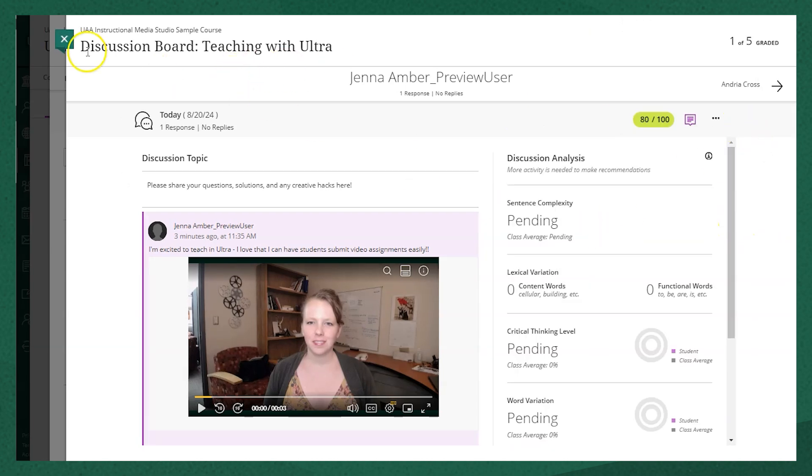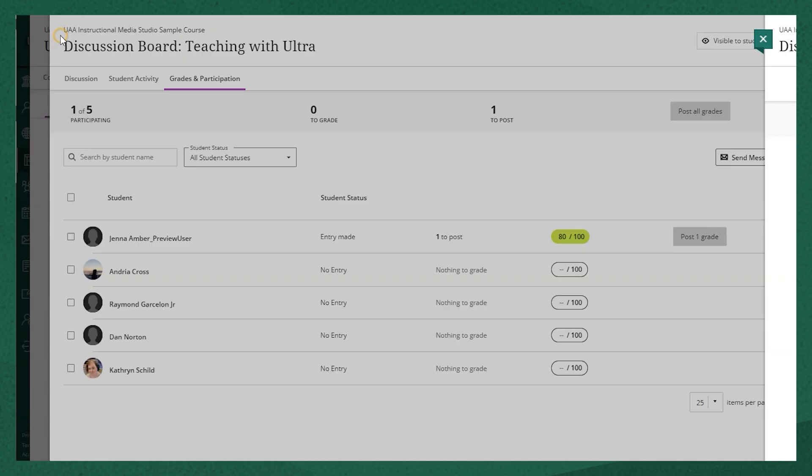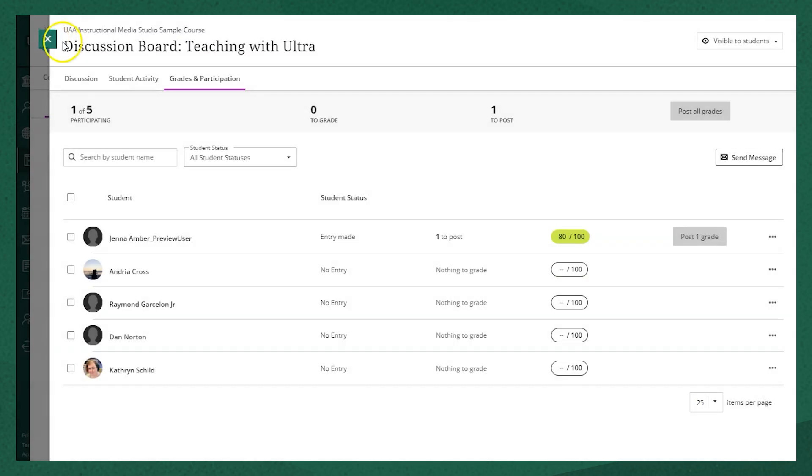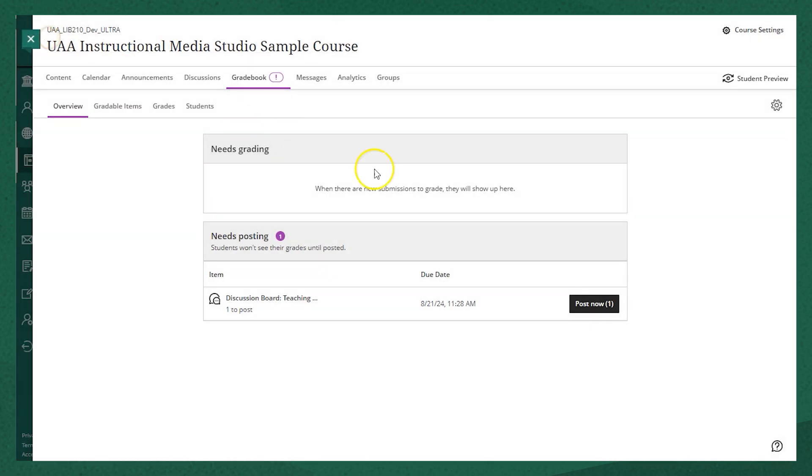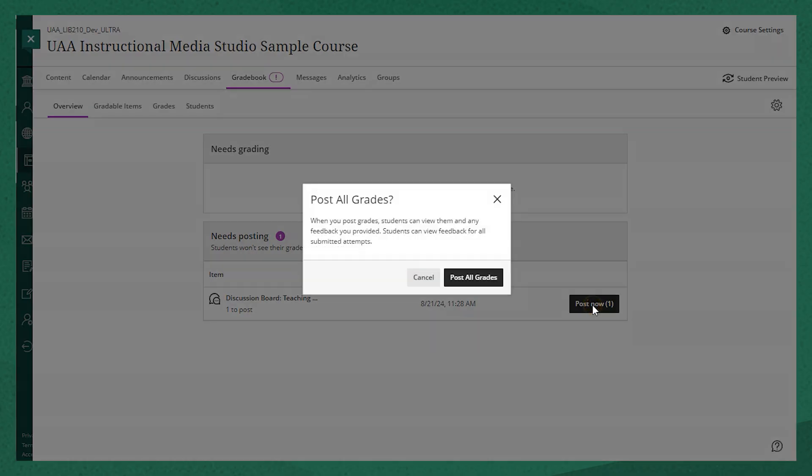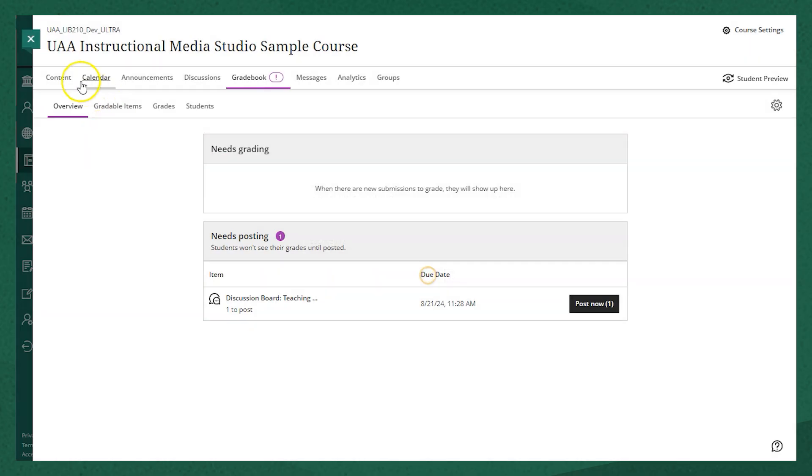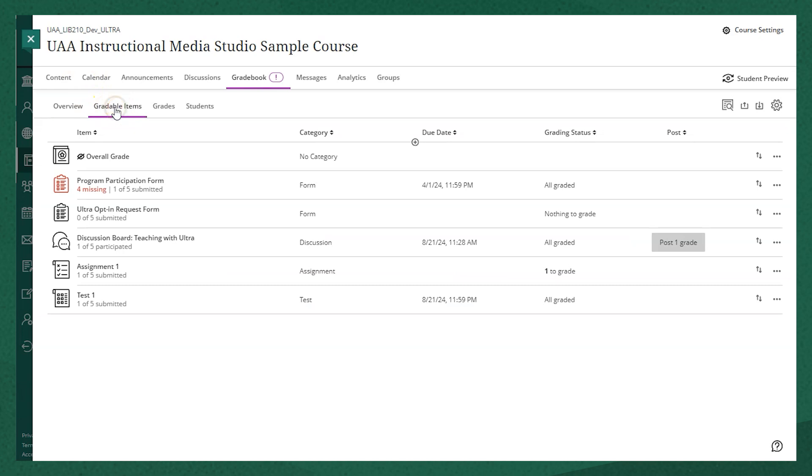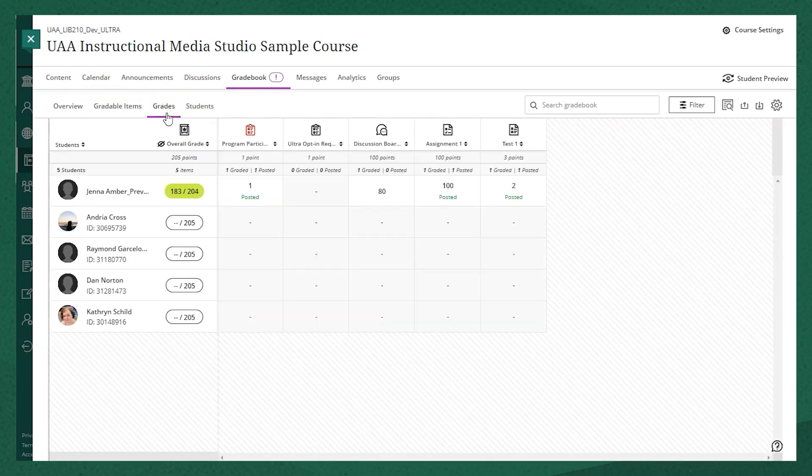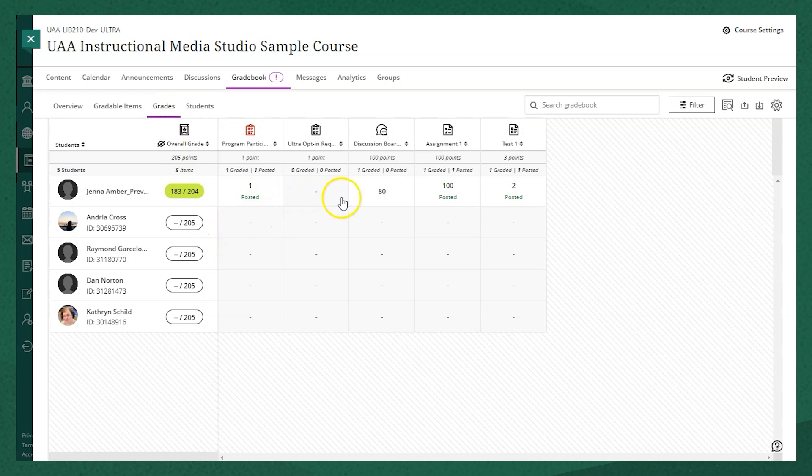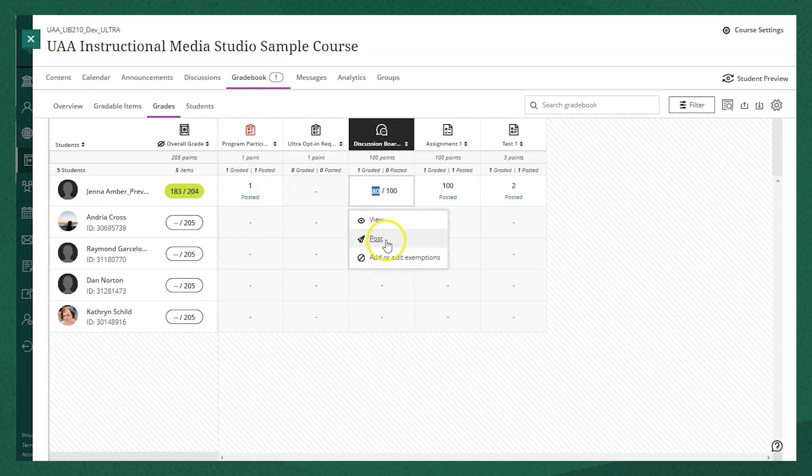Now, if I navigate back to my gradebook by clicking the X in the top left corner, I'll show you different places where you can post a grade. You can access it on the overview tab easily and click post now, or on the gradable items it should show you if there's an item that needs posting, or in the grades you can click into the individual item by student and choose to post it.